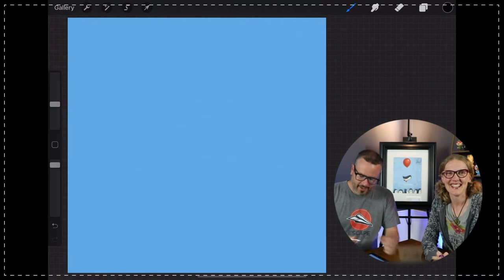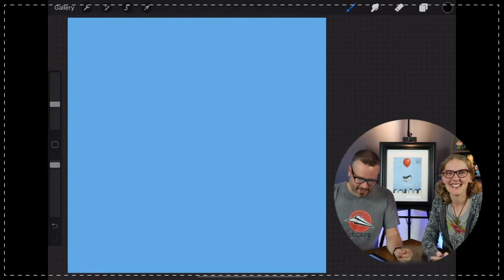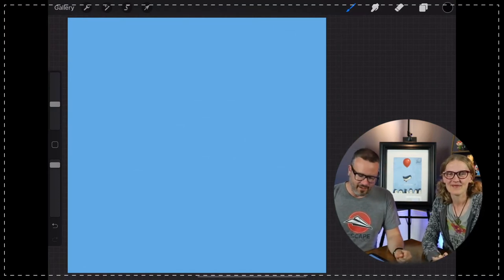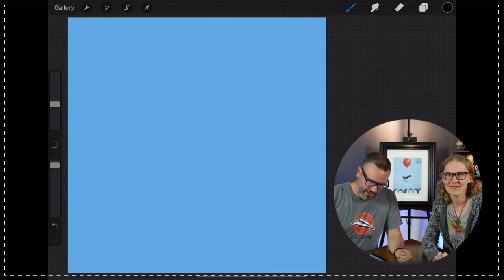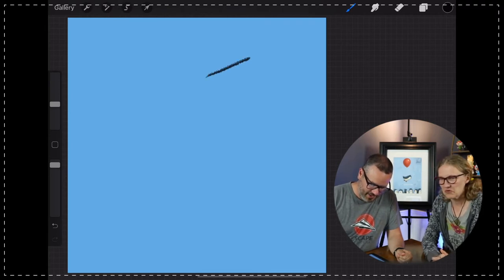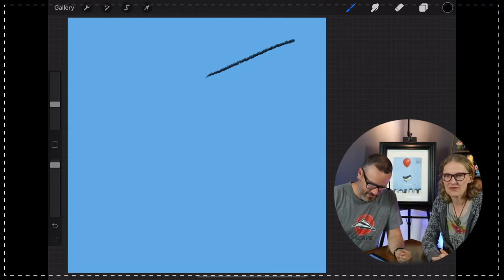All right, here we go. Let's get right into this tonight. We are going to start by drawing like a V. I guess we'll call it a V, up in the corner here.